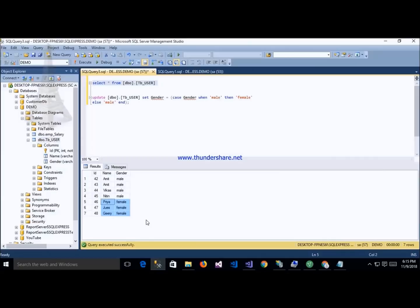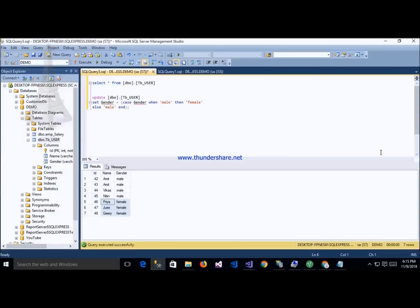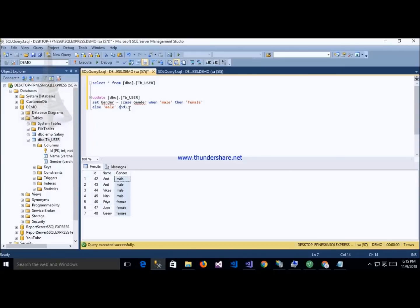Now we update these records — male to female and female to male — using this query. In this query we use a CASE statement: UPDATE table_name SET gender = CASE gender WHEN 'male' THEN 'female' WHEN 'female' THEN 'male' END. By this query we can easily swap male to female and female to male.